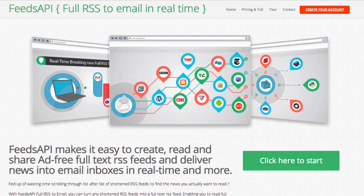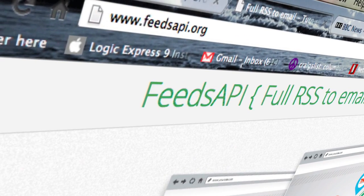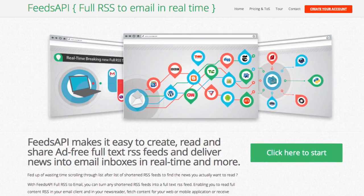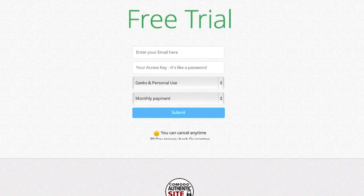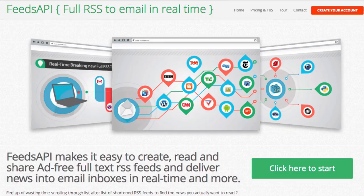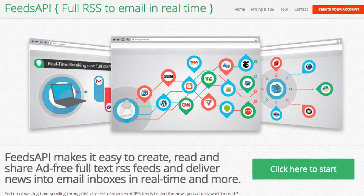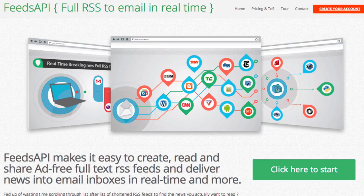Trying it for free is fast and simple. At www.feedsapi.org, click on the top right red button and fill out the form to receive your access key and use it. Feeds API. Full RSS to email in real time.